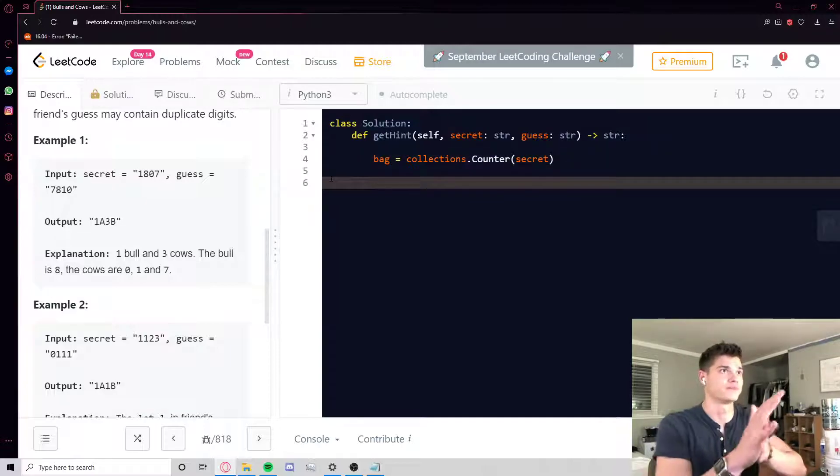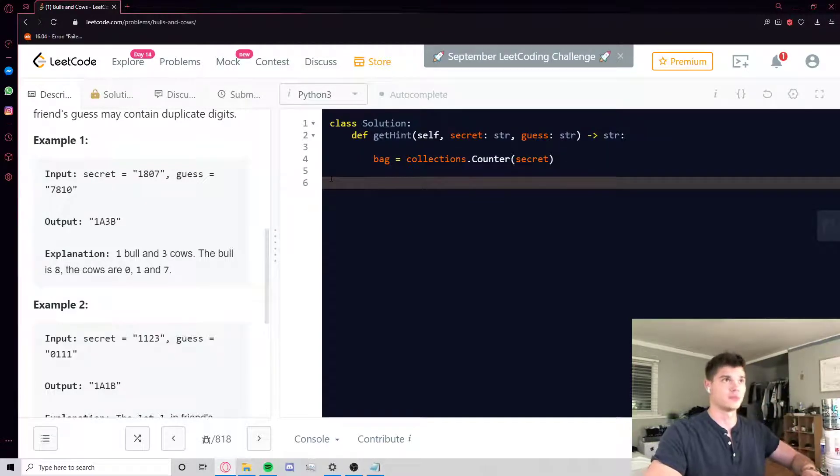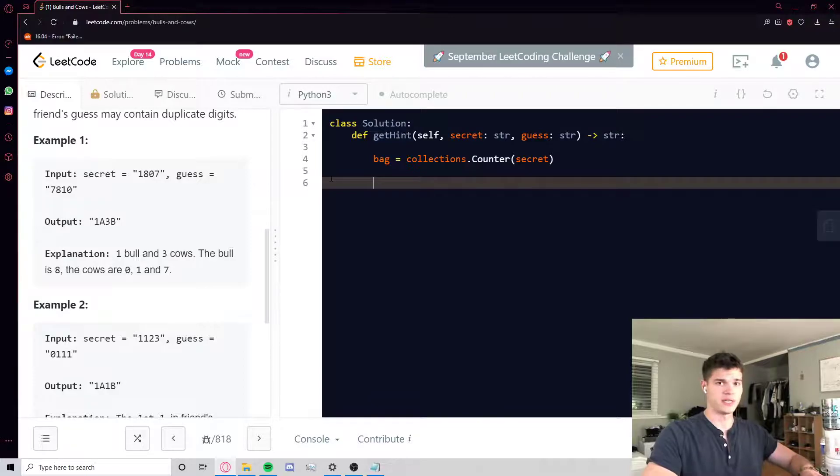So there's our bag. Now what? Okay, we have to make counts for bulls and cows and initialize both as zero before we start.